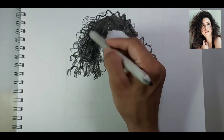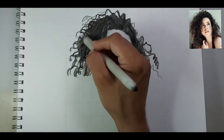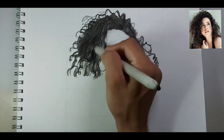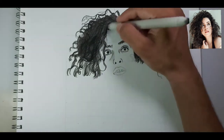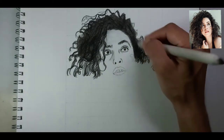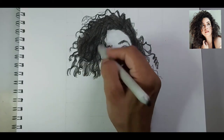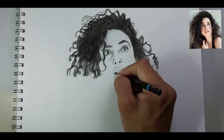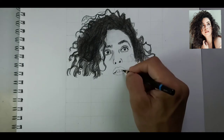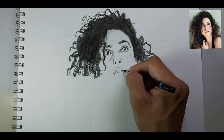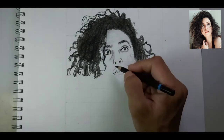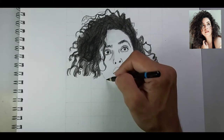If you want to buy good quality blending stumps, you can find them in the description of this video. Now I'm just blending the darker portions of the hair.